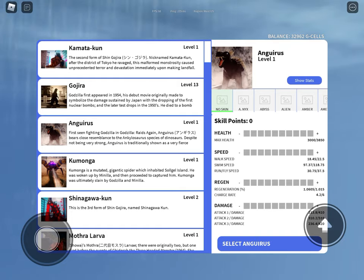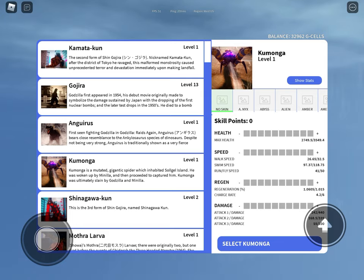Anguirus, Ankylosaurus, The Rock. Komunga, Komungus.